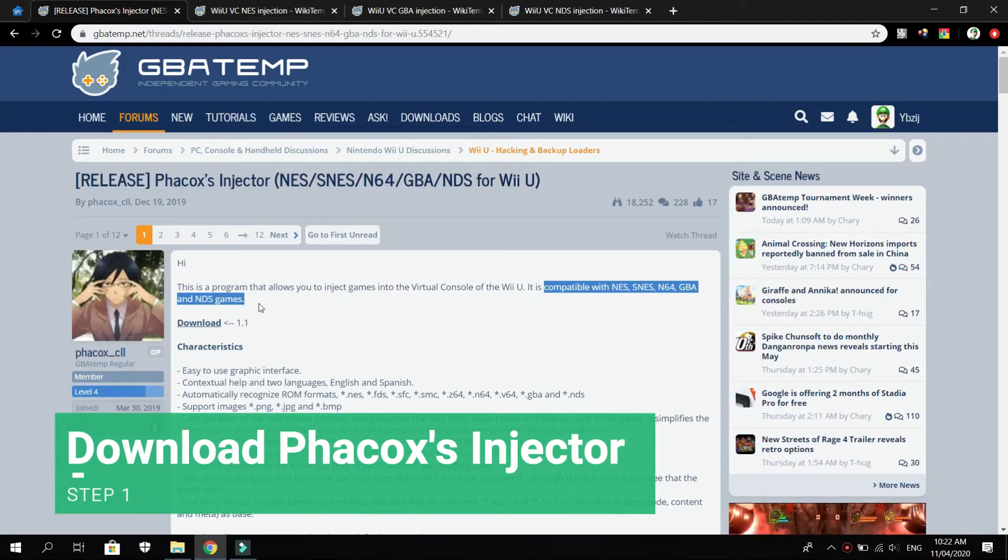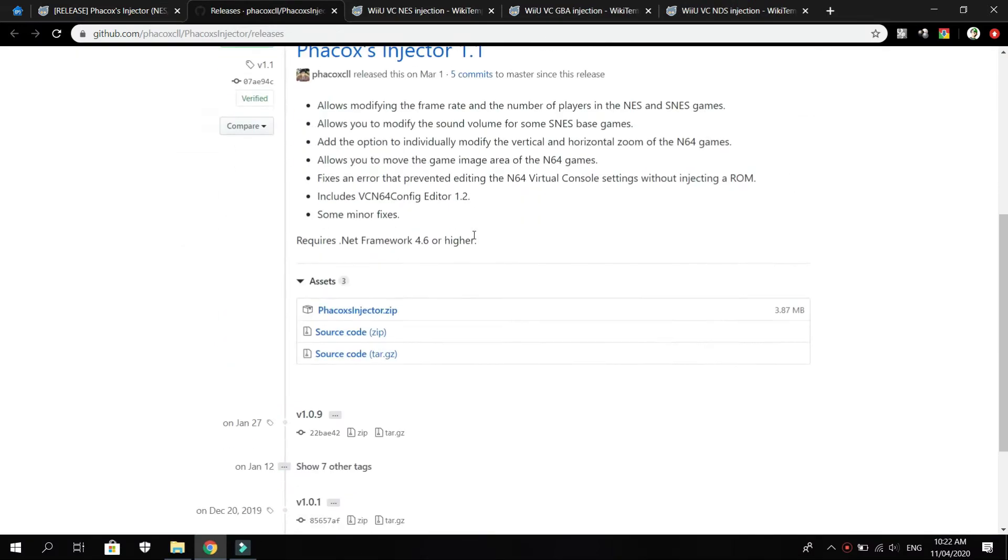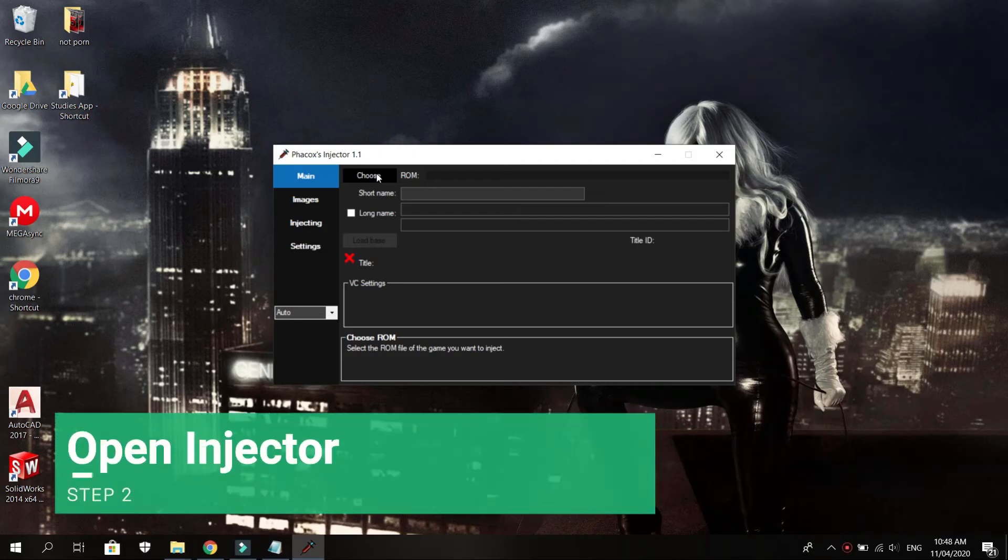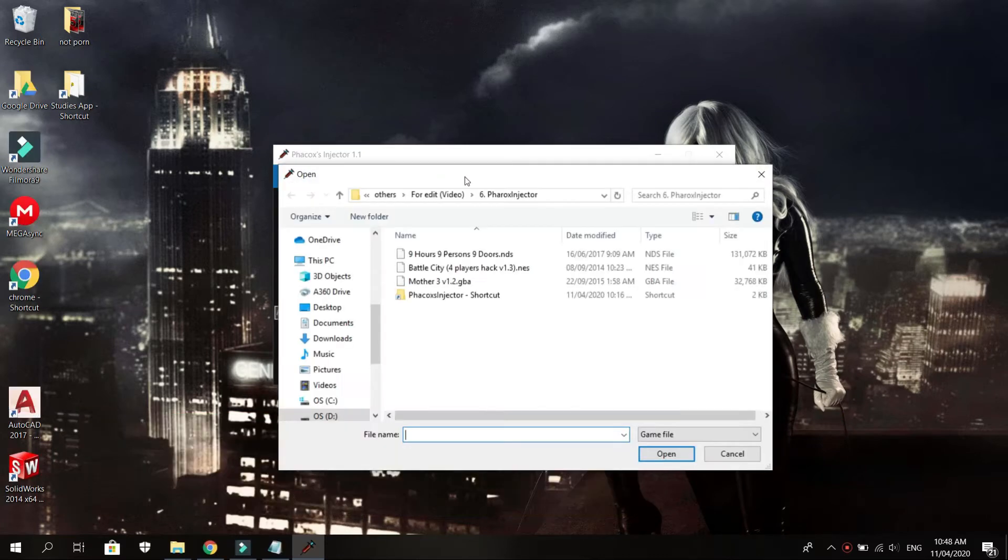Download this injector. Link below in the description.